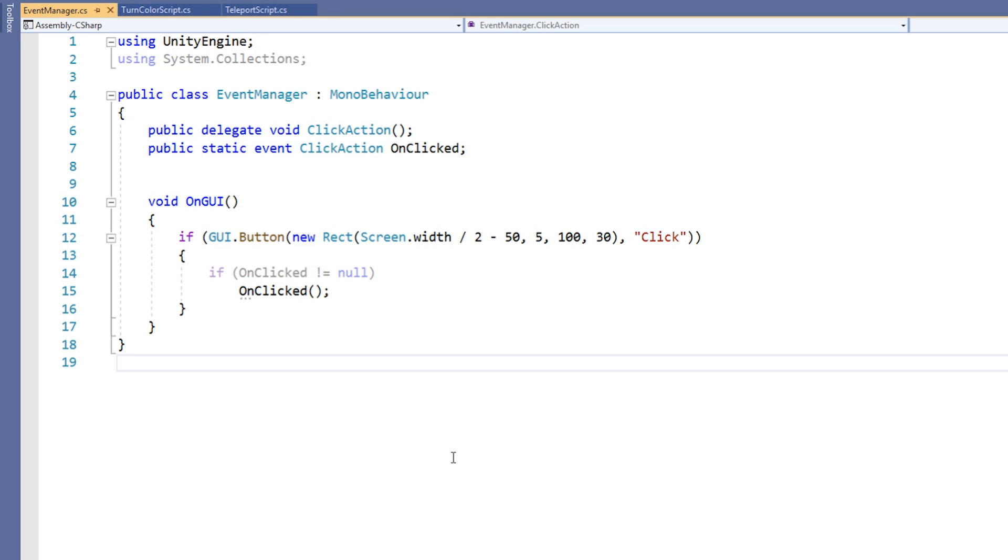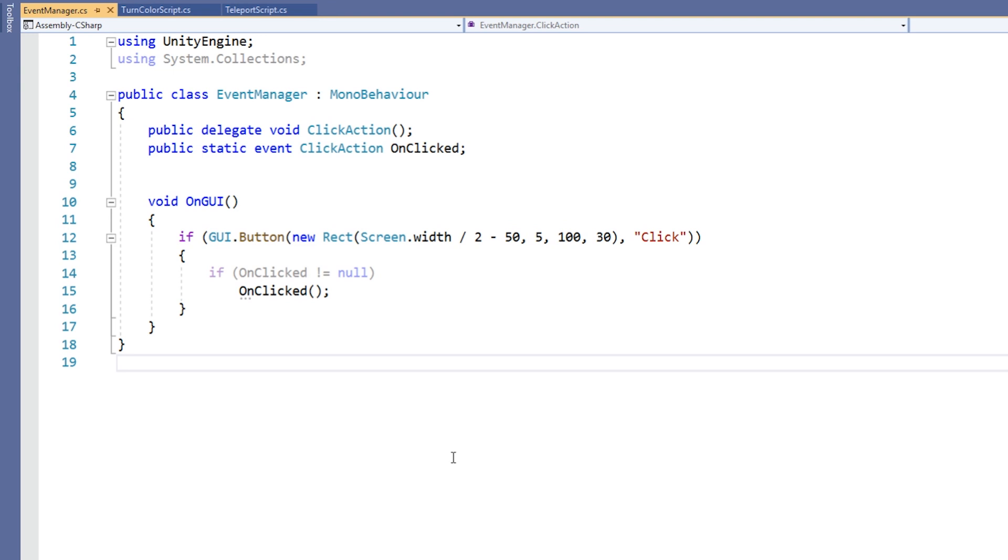You might be wondering why we used a static event variable instead of a public delegate variable in our event manager. The truth is, you can achieve the exact same functionality of events with public delegate variables. In fact, as we stated at the beginning of this lesson, events are just specialized delegates. The reason we use events over public delegate variables for situations like this is that events have inherent security where delegate variables do not. With events, other classes can only subscribe and unsubscribe. If we were to use a public delegate variable instead, other classes could invoke or overwrite our delegate variable to do all sorts of nefarious things. Generally speaking, if you want to create a dynamic method system that involves more than one class, use event variables instead of delegate variables.